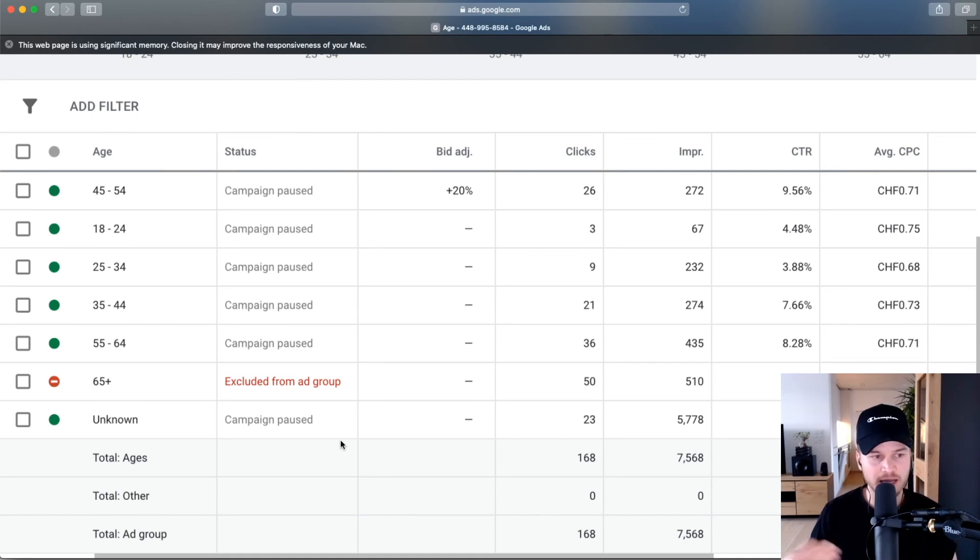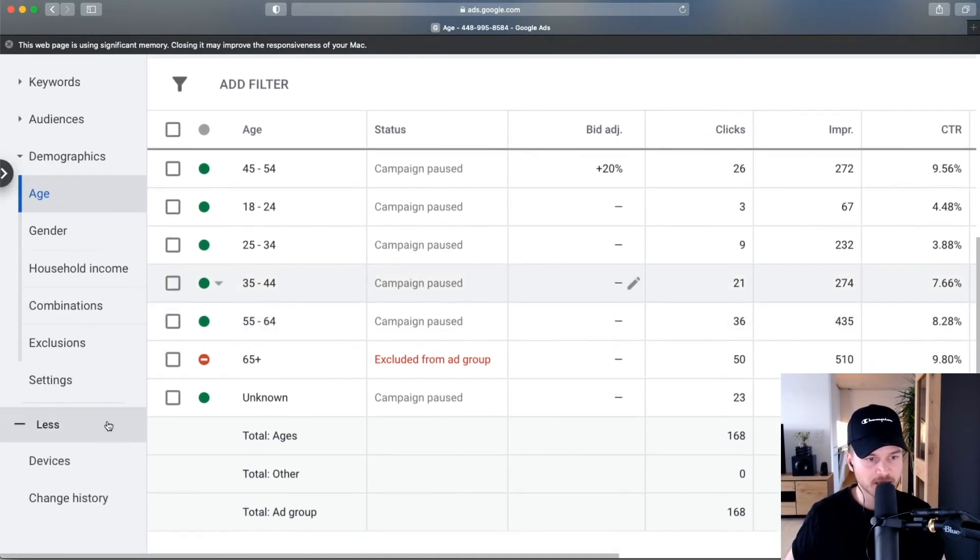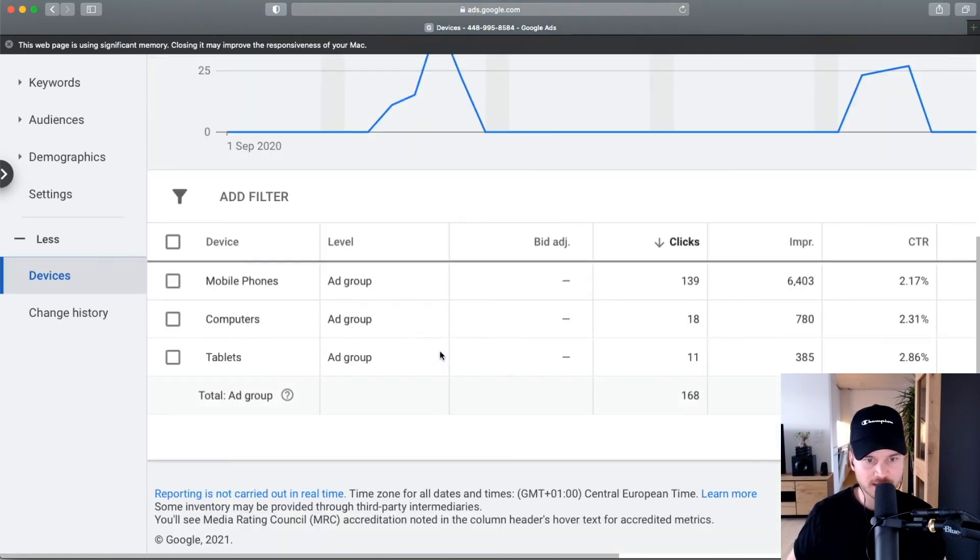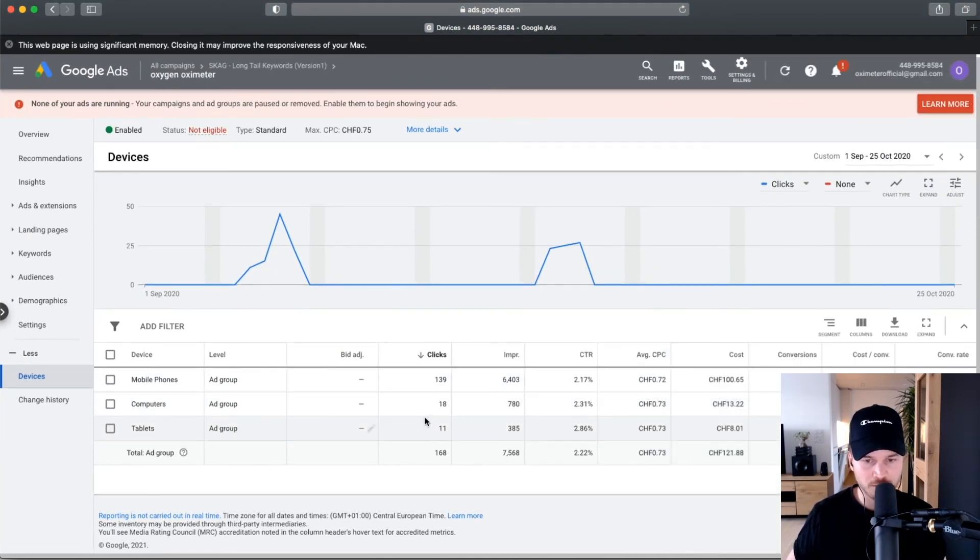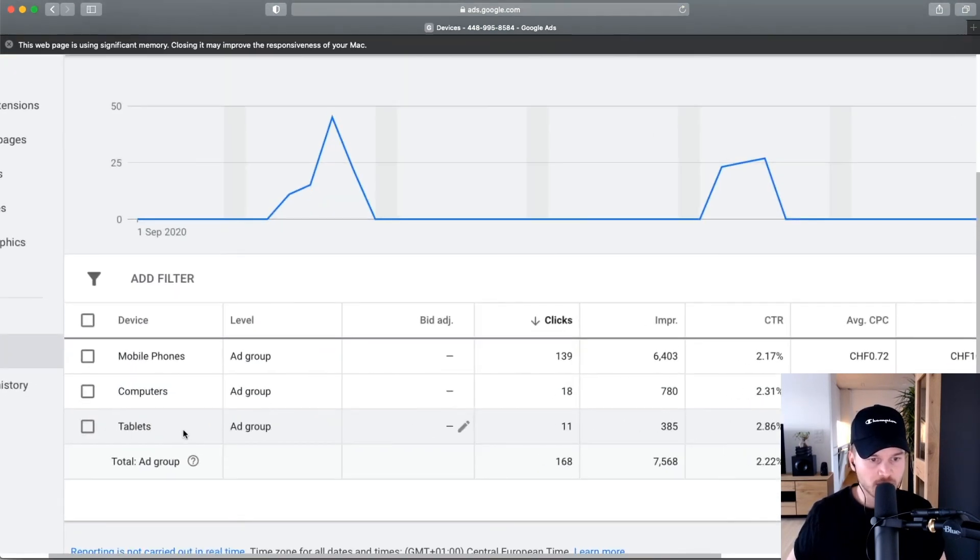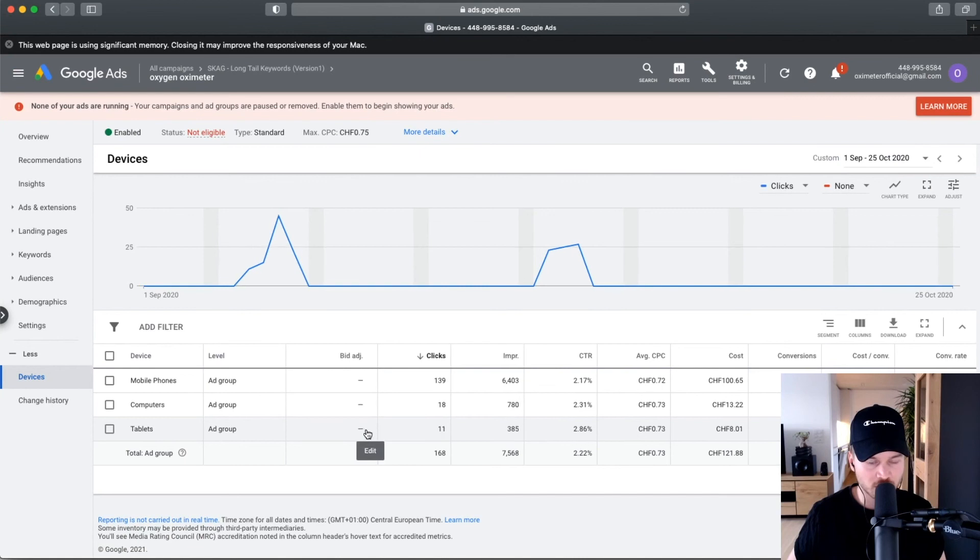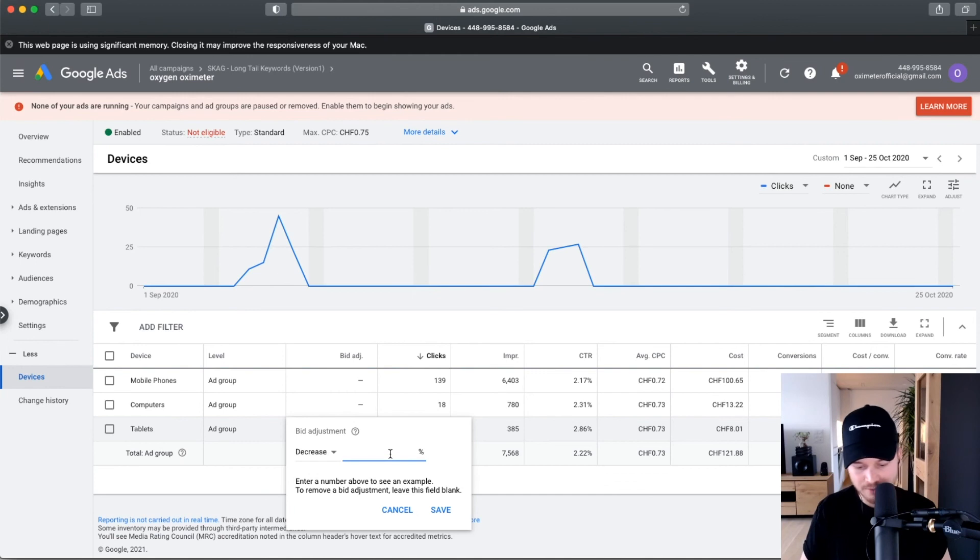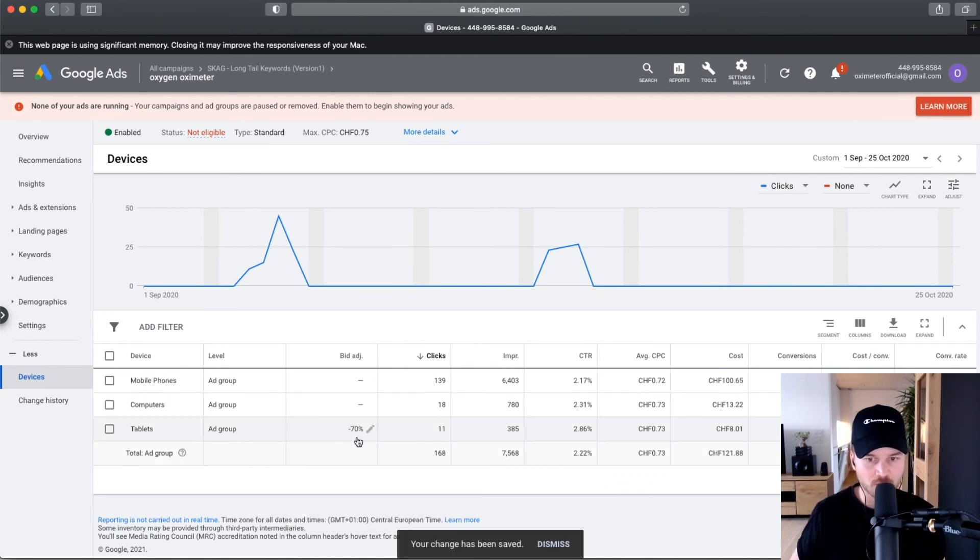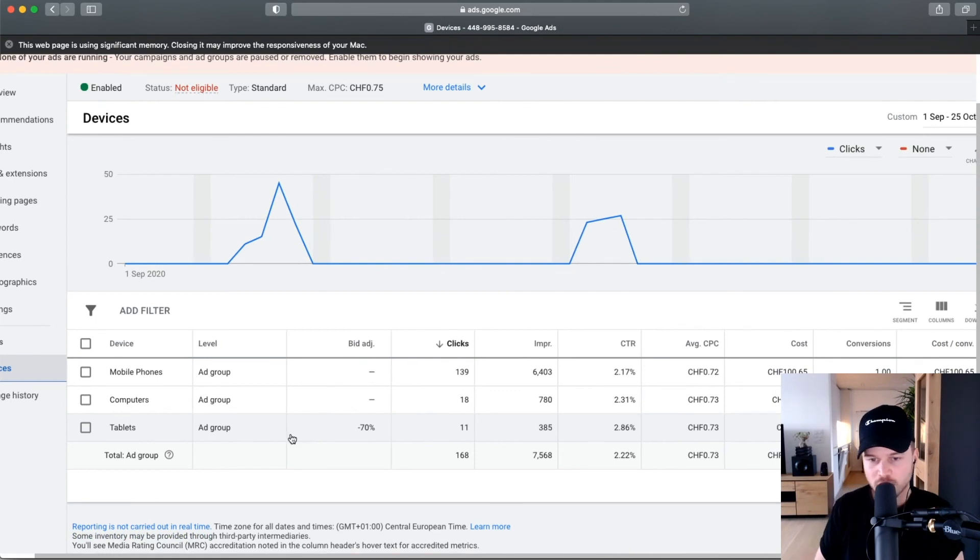You can also optimize by devices. If you click on devices, you have mobile phones, computers, and so on. If you see that you don't get any conversions from, let's say, tablets, what you can do is just turn off tablets, or you can just go to bid and decrease by, let's say, 70%, and probably then your ads won't be shown anymore to people using a tablet.